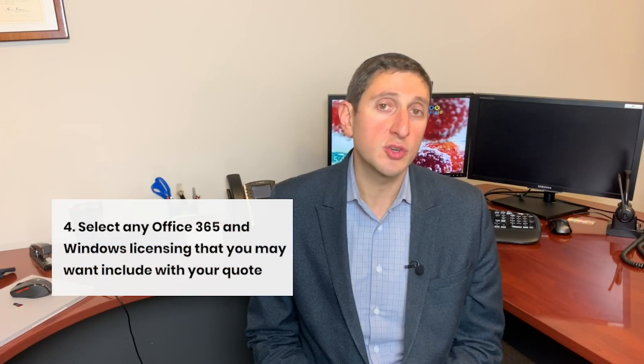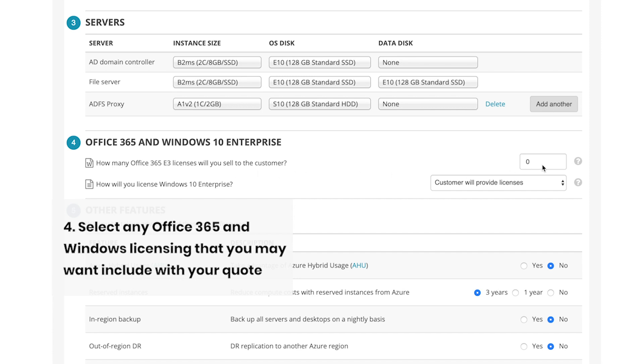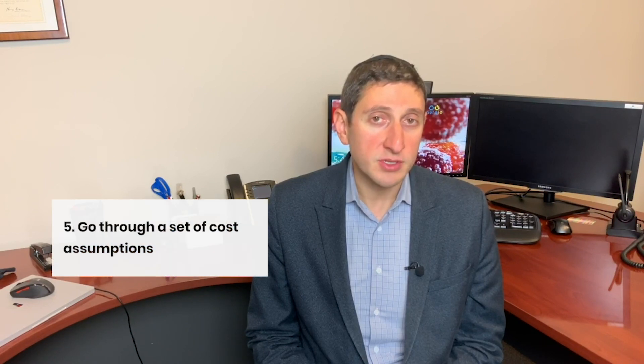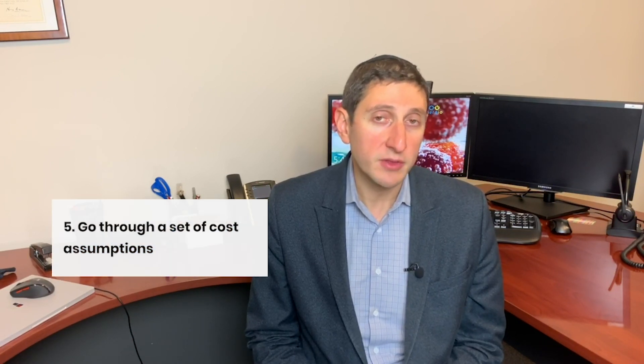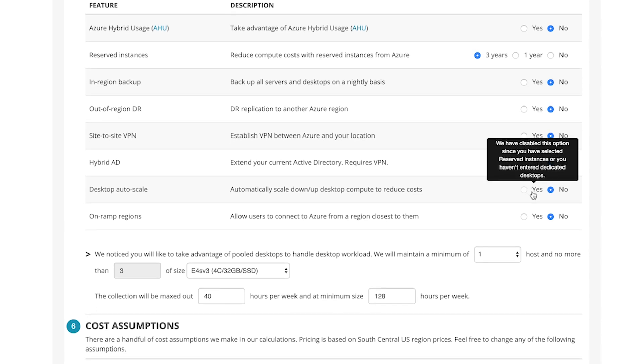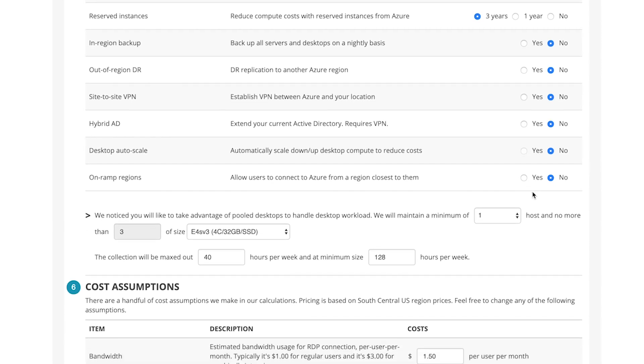Moving down to the next section, you're going to select the type of Microsoft licensing you want to include in this particular assessment. If you want to include Office 365 or Windows 10, this is the section where you're going to make those selections. Finally, you're going to go through a set of cost assumptions to really fine-tune the pricing of this environment. Here you can make choices around reserved instances, whether or not you're going to be using backup or DR, whether or not you're going to have site-to-site VPN, on-ramp regions, or hybrid Active Directory, and many other options you can just add to the quote. If you're a CSP, you'll also have the option to type in your actual discounts that you get on Microsoft services so you can get the most accurate quote possible.